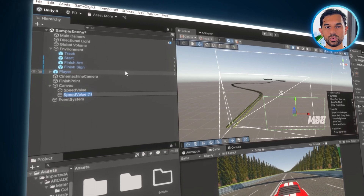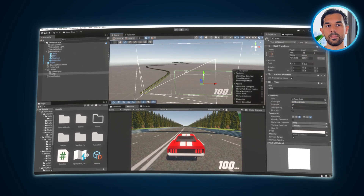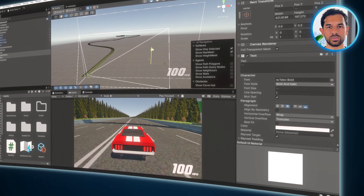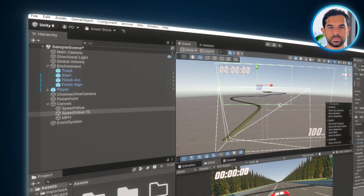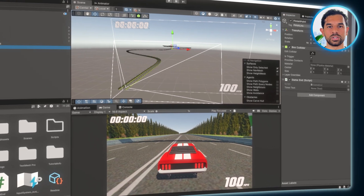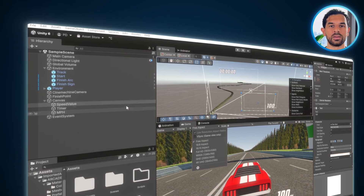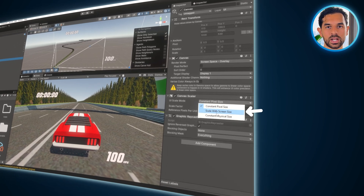Now we are going to duplicate the Speed Value object to create a miles per hour indicator. This will visually display the speed in miles per hour, making it more intuitive for the player. Once that's done, duplicate the text object once more, this time for the timer display. Position it in a visible and easy-to-read location on the screen so the player can track their time as they race. To ensure the UI scales properly across different screen resolutions, select the canvas in the hierarchy, then in the Inspector window, change the UI Scale Mode to Scale with Screen Size.